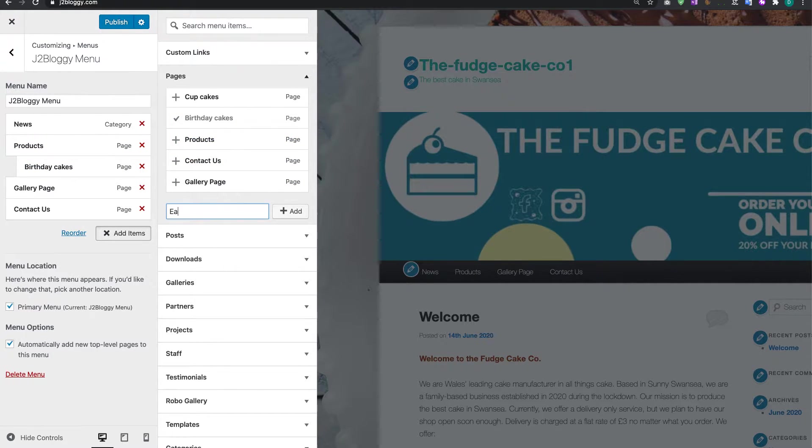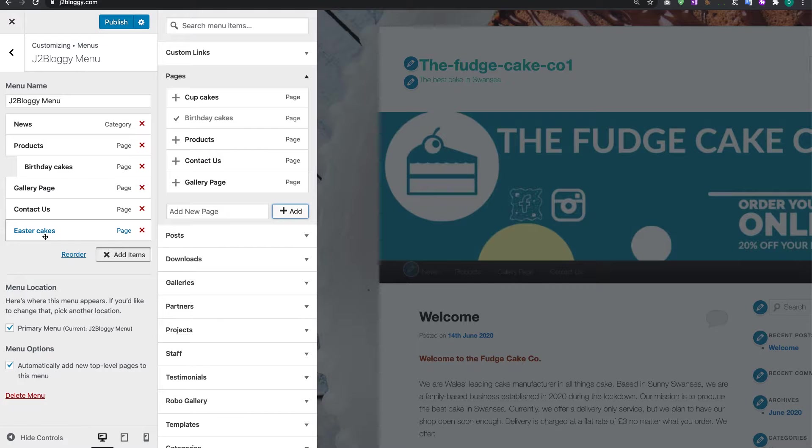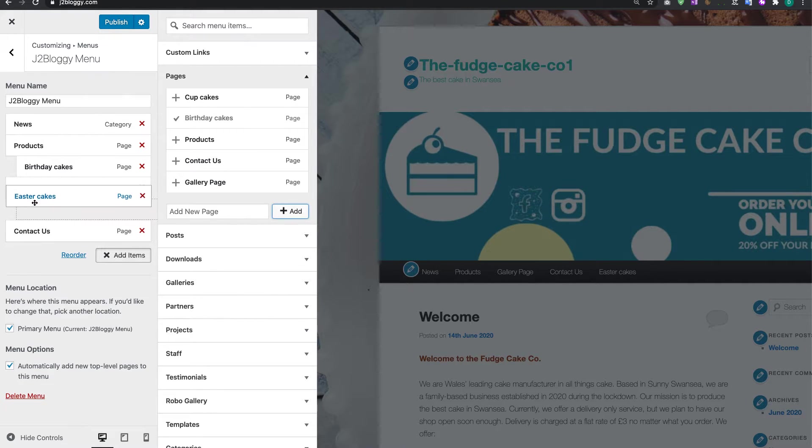Easter Cakes, and I'm going to click on Add. You can see that's coming to the bottom. We're going to do exactly the same, just drag it up.